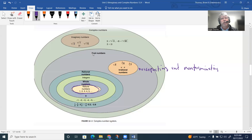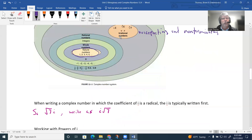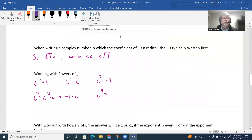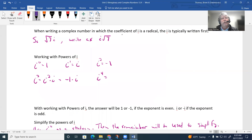If you put imaginary numbers together with real numbers, this creates the complex number system — all of it falls under the complex number system. Also, when simplifying radicals, if the radical remains in the problem — like the square root of 7 — it's typically written as i times square root of 7, with the imaginary unit out in front.